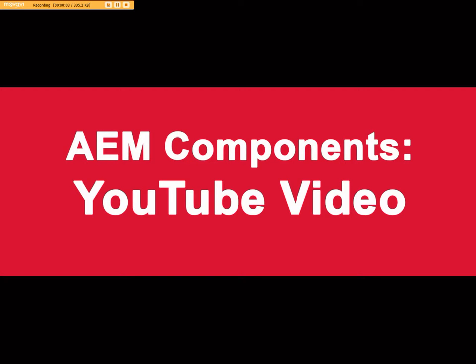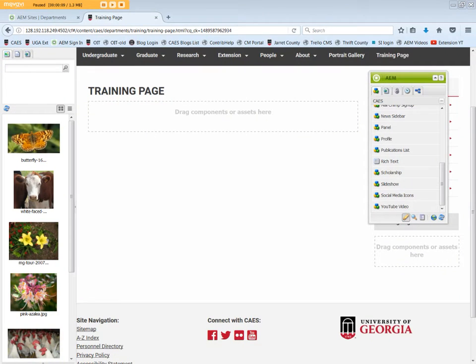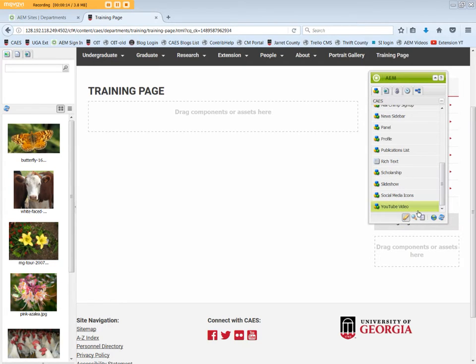The YouTube video component allows you to embed a YouTube video onto a web page. From the Sidekick, drag the YouTube video component into the drop zone.